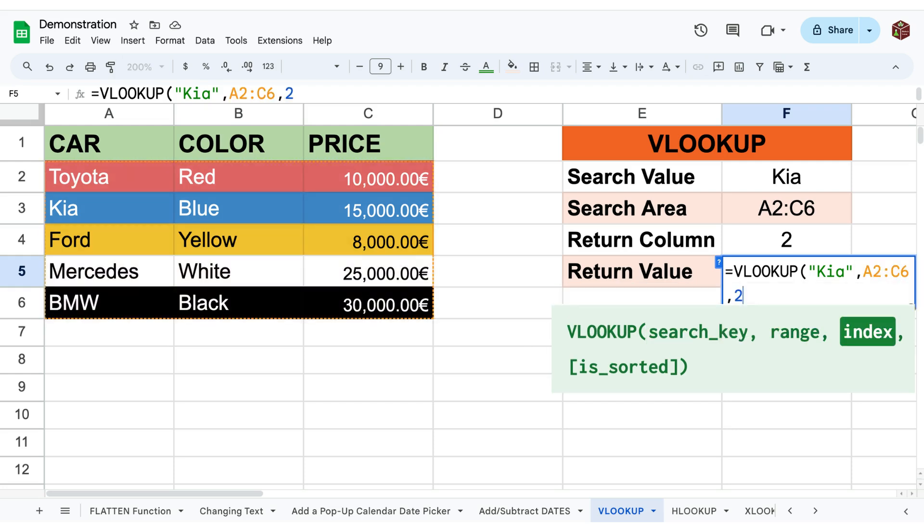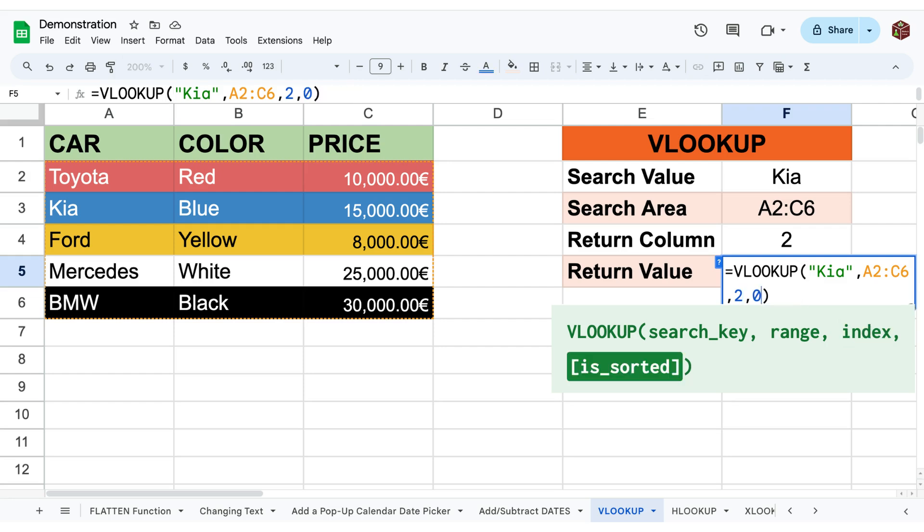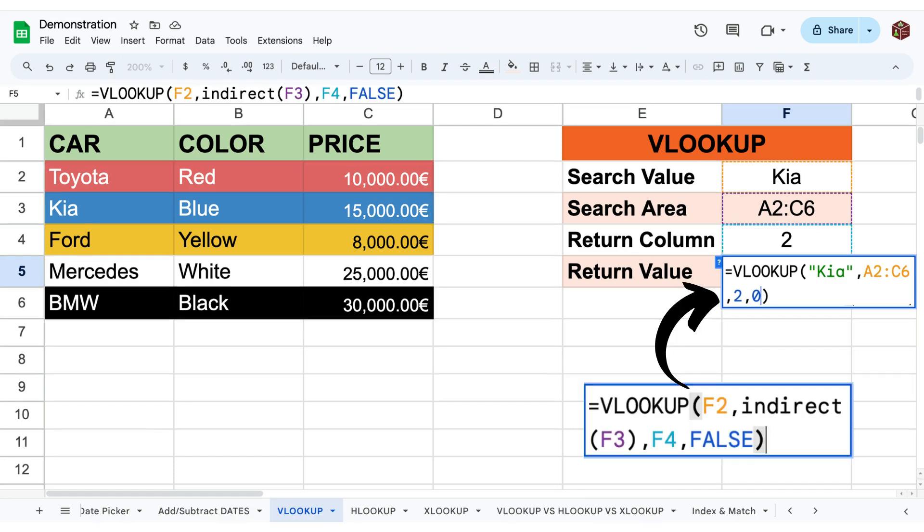In most cases you should write false or zero as the fourth argument. This will specify that you want to find an exact match.